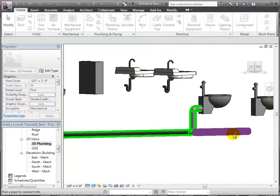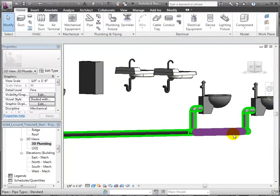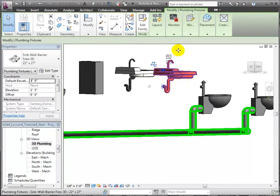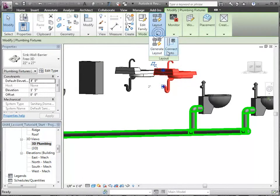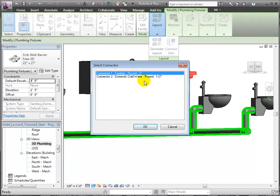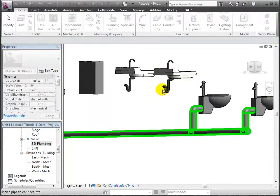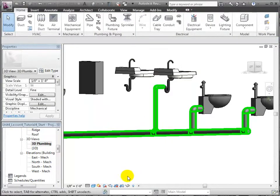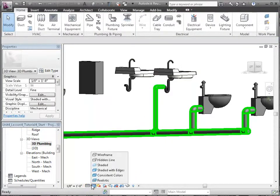Since all these fixtures are being connected by their sanitary connector, Revit is recognizing that this pipe system is a sanitary type system and therefore using the green color display filter associated with the sanitary system.